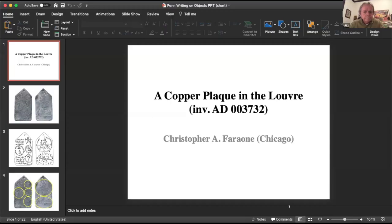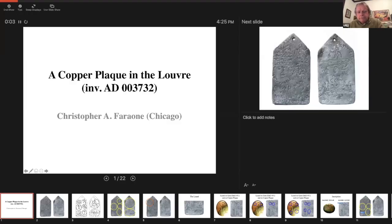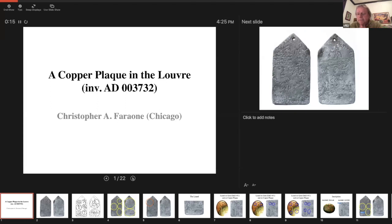We will start with Chris on amulets. A little bit of background: this is a bronze plaque, as you can see, in the shape of an ediculum. It's about the size of a playing card. It was found in Egypt at the end of the 19th century.